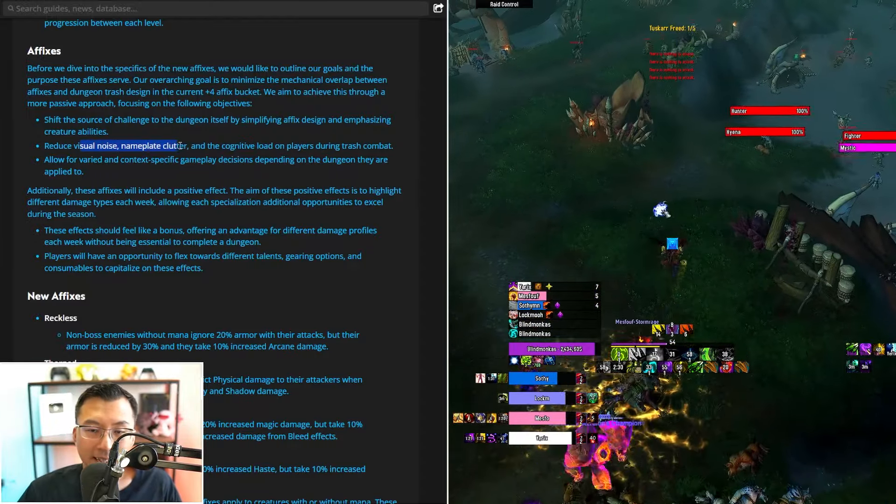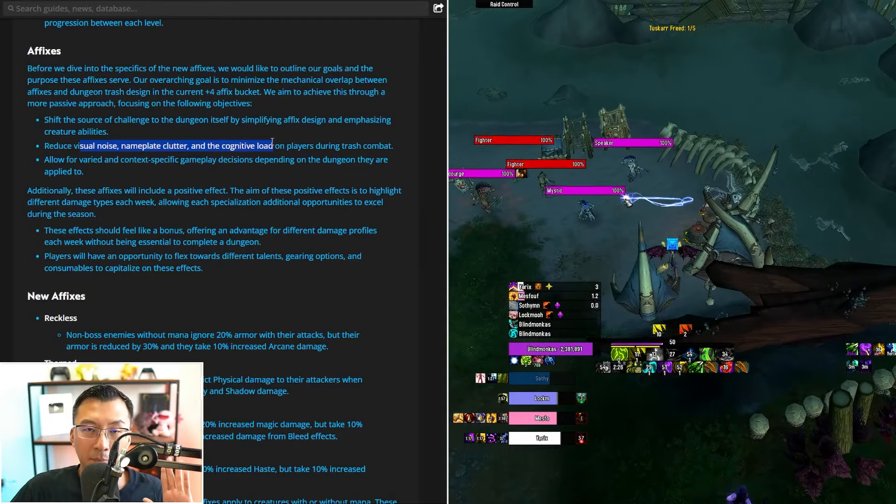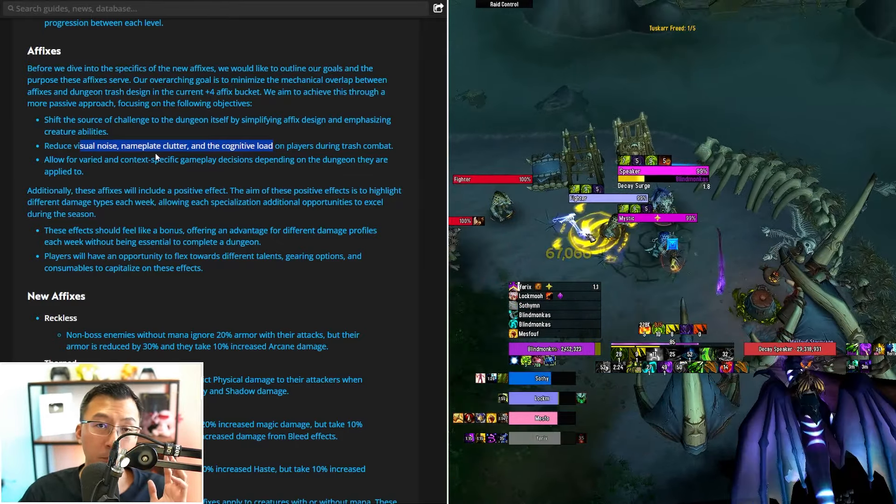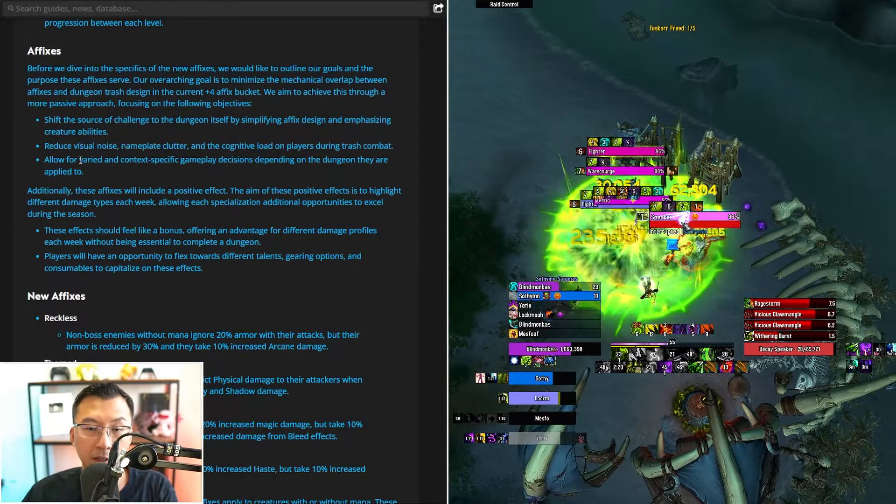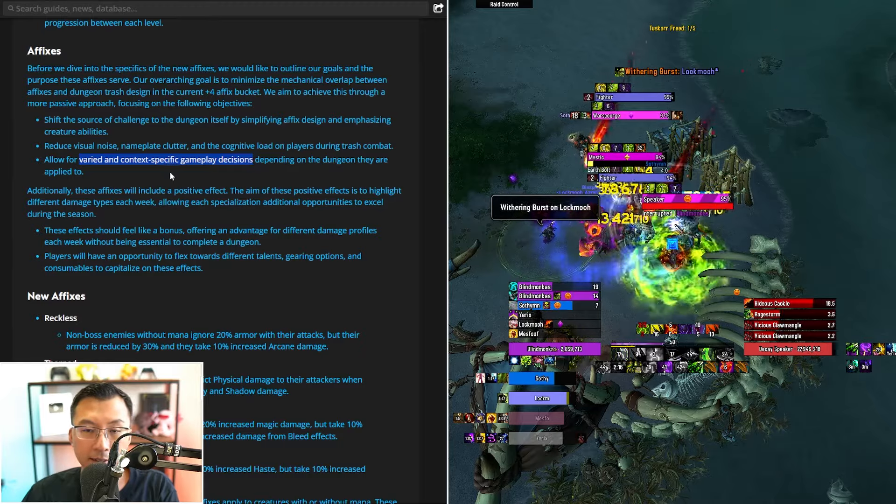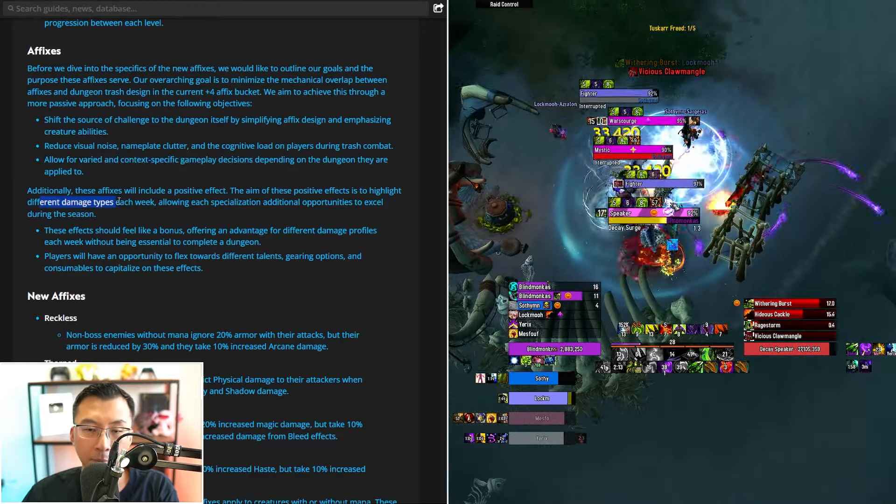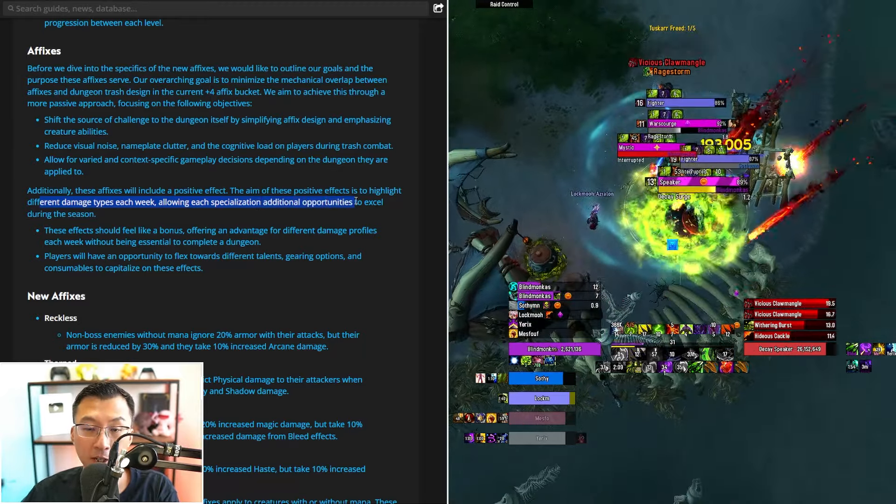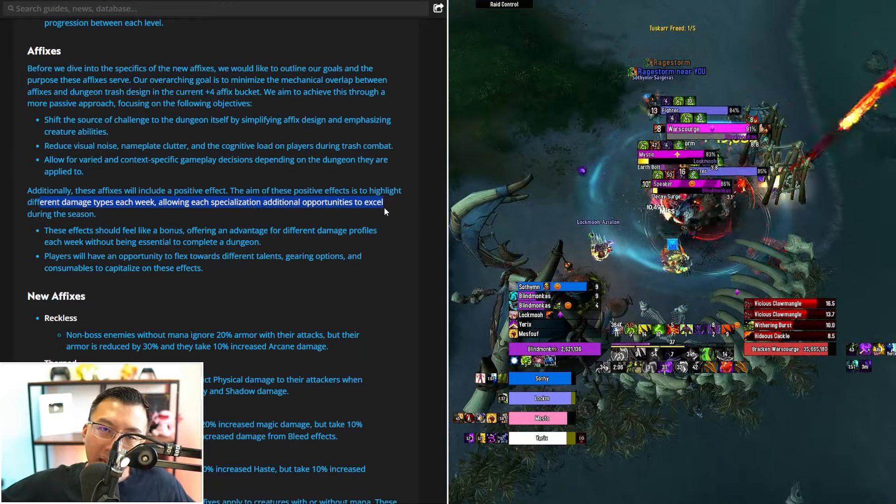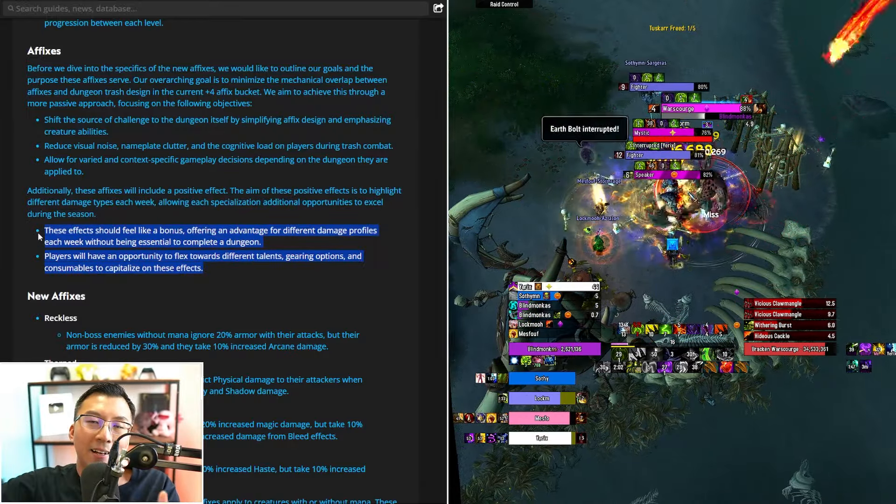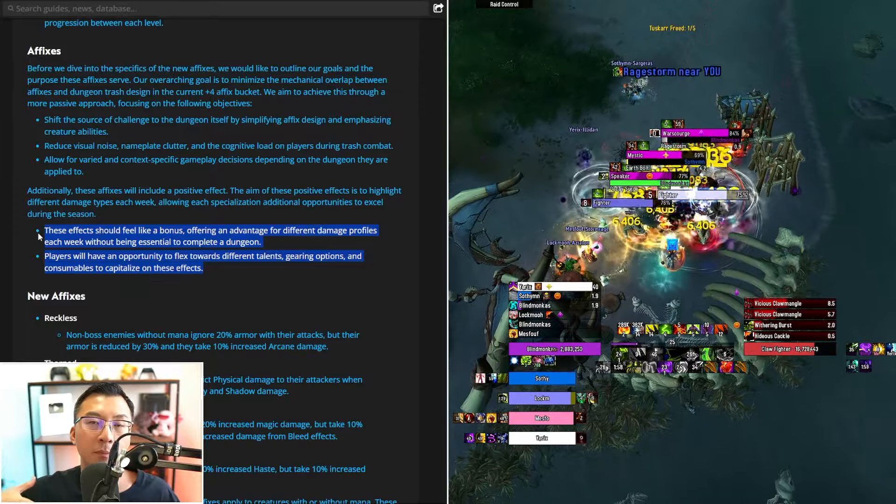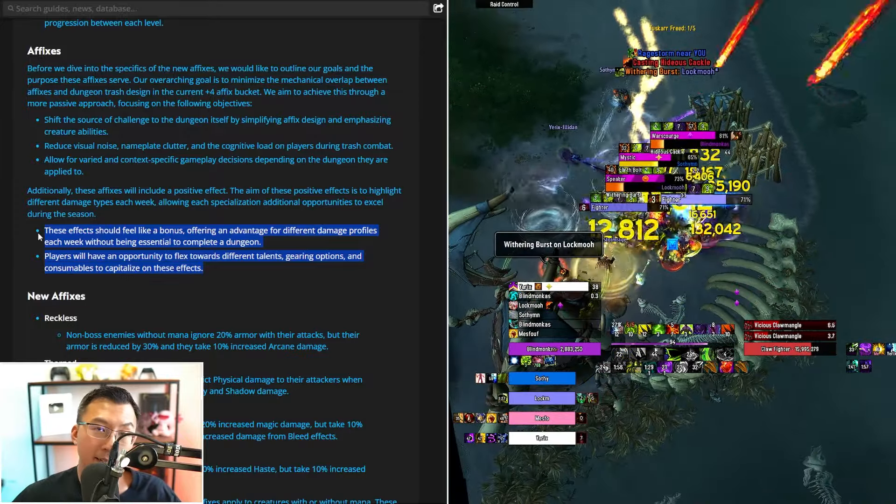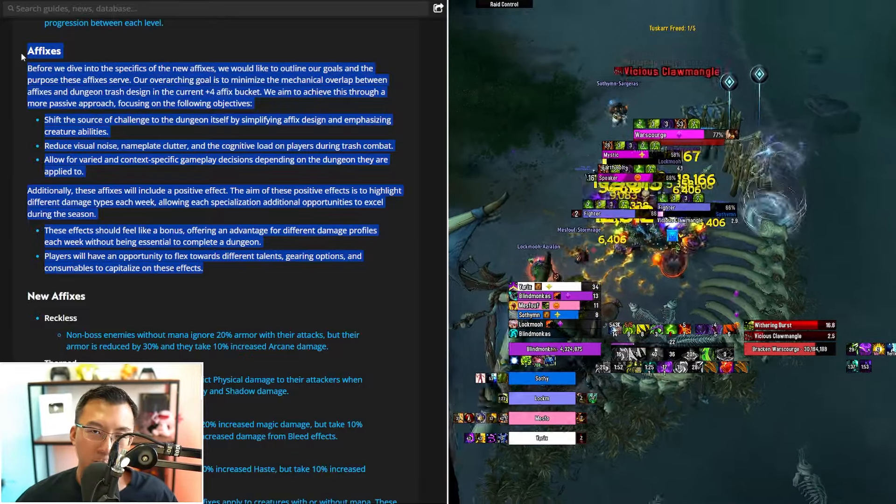This is great, and these are all things that people have been complaining about, there's too many things to track in Mythic Plus. And we love this direction, but it contradicts with your changes later on you announced, and I'll explain why. And you want to allow for varied context-specific gameplay decisions. Now along the same train of thought, you want to allow for different damage types each week, allow each specialization additional opportunities to excel during the season. So you also recognize the meta is stale, you don't want it to be stale. And the TLDR of these bullet points are you want to allow people who play the non-meta specs, non-meta classes to be more easily selected for keys, and we appreciate that. So the intention so far is great and it sounds wonderful.